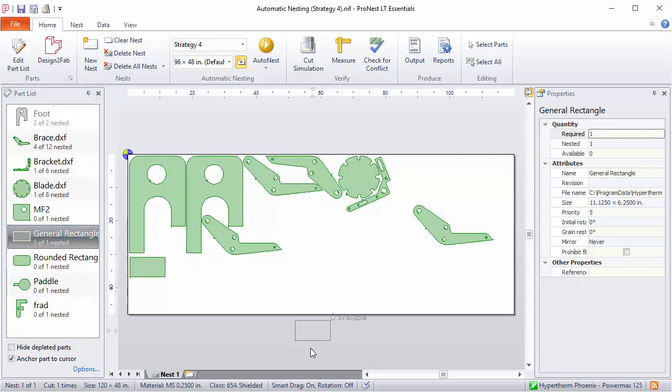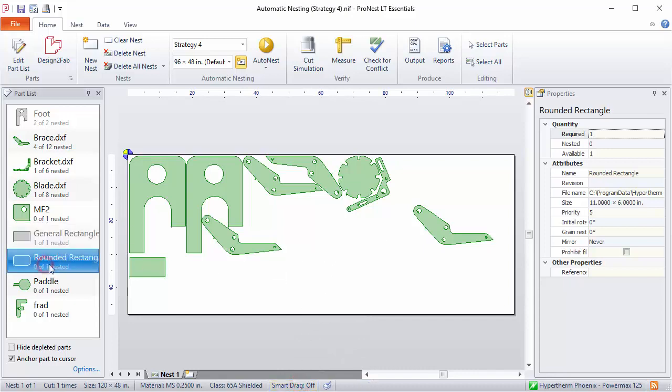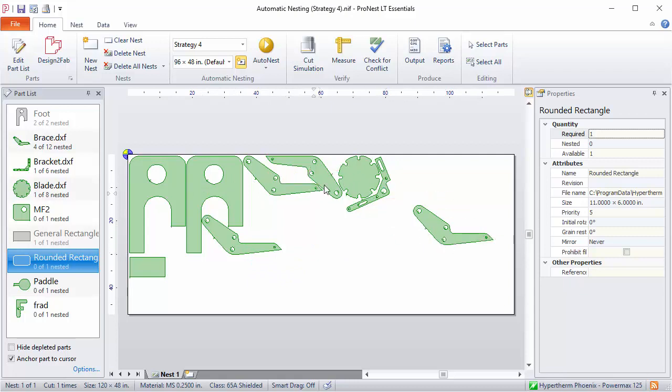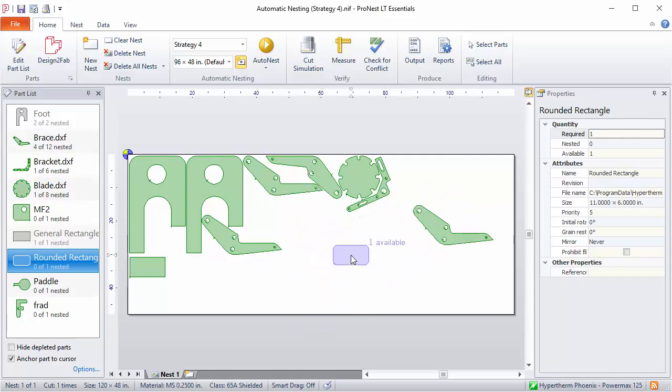A third option is to turn Smart Drag off altogether. When that's off, the parts will not bump up against each other as they're being dragged or moved using anchor part. They also won't rotate.